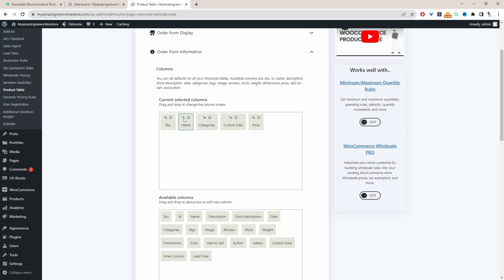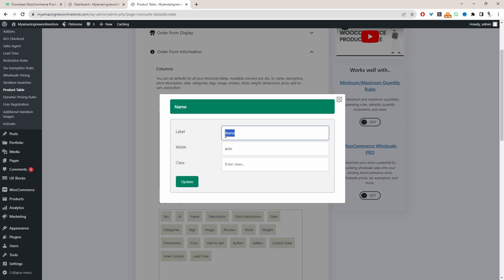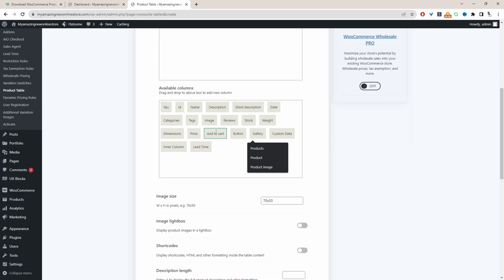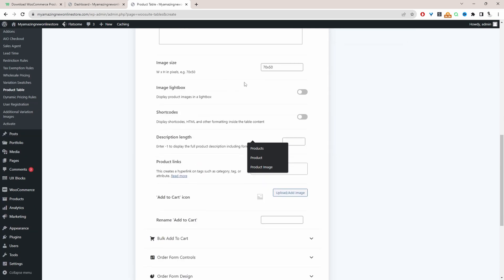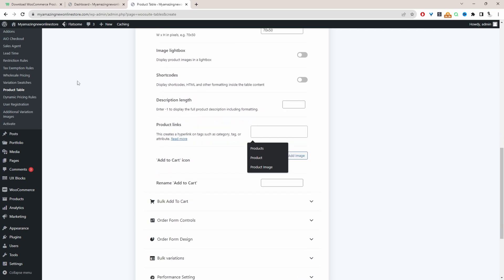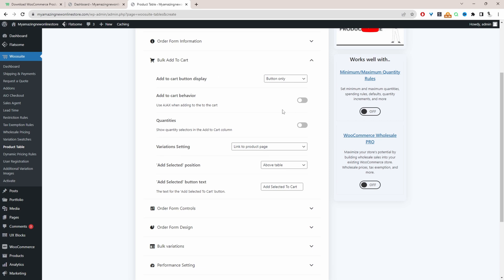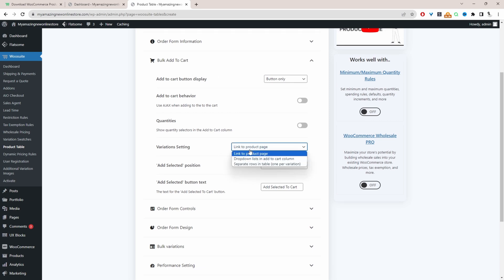Now I'll rename a few columns — for example, where it says 'Name' I'll rename it to 'Product', then click Update. Let's also add an image by dragging and dropping it onto the canvas — image size I'll leave as default. For the variation settings, you can link customers to the product page, show variations in a drop-down list, or show each variation in its own individual row. For this example I'm going to display each variation as its own unique product.